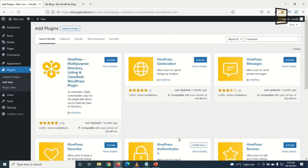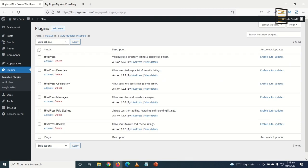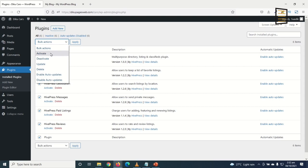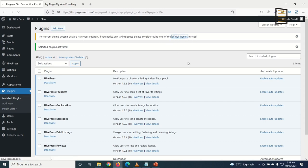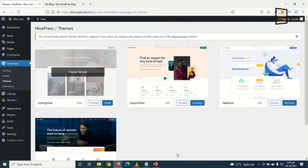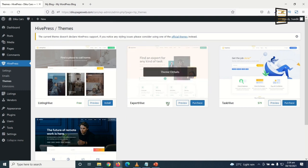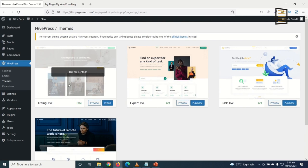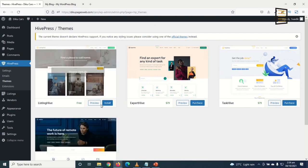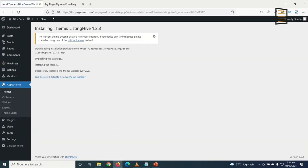After installing the HivePress plugins, I see a message: 'The current theme doesn't declare HivePress support — consider using one of the official themes.' I click on Official Themes. There are several themes, including premium ones at $79, but for our purpose we'll use the free Listing Hive theme. I install and activate it.